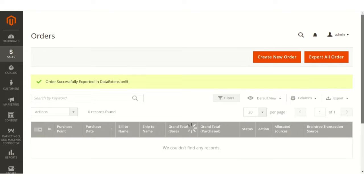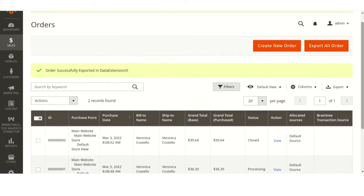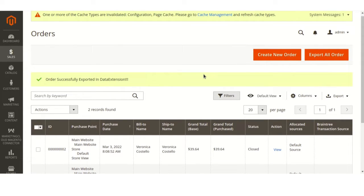As you can see, we are syncing the data manually of orders, customers, and products. When we sync the data by following these steps, it automatically creates a data extension on Salesforce Marketing Cloud where all the synced data gets stored.